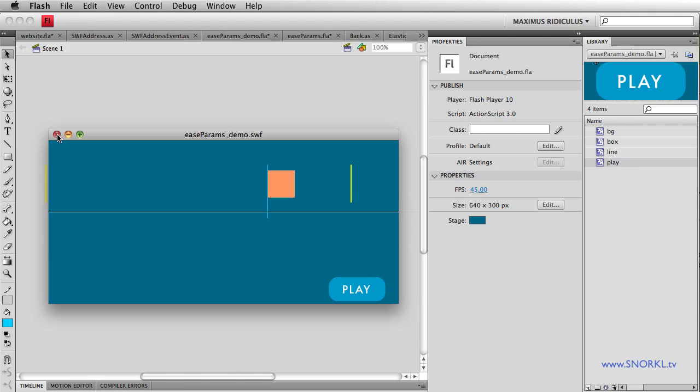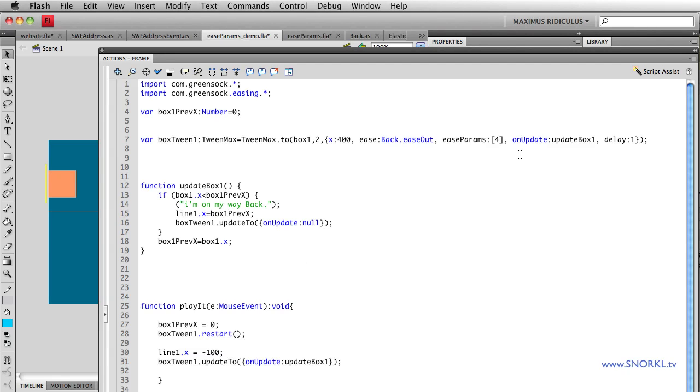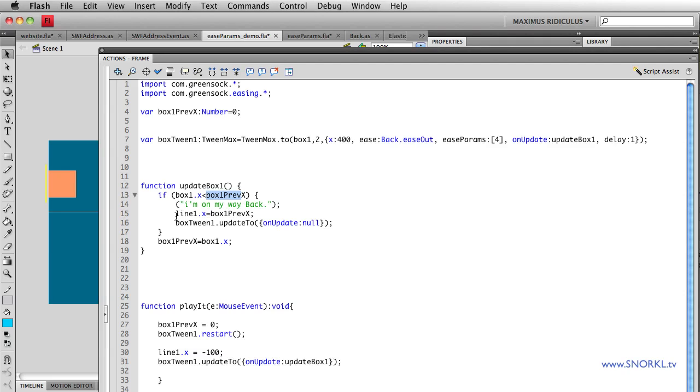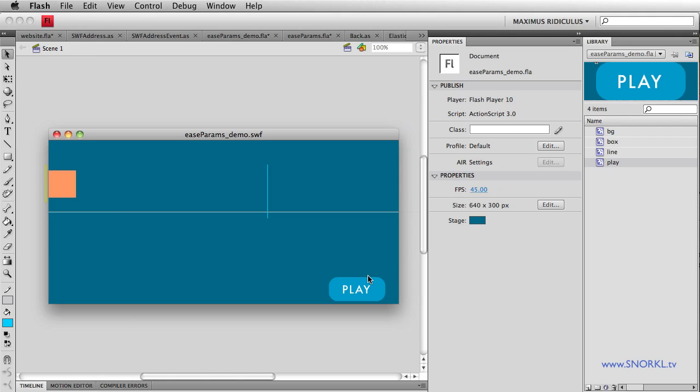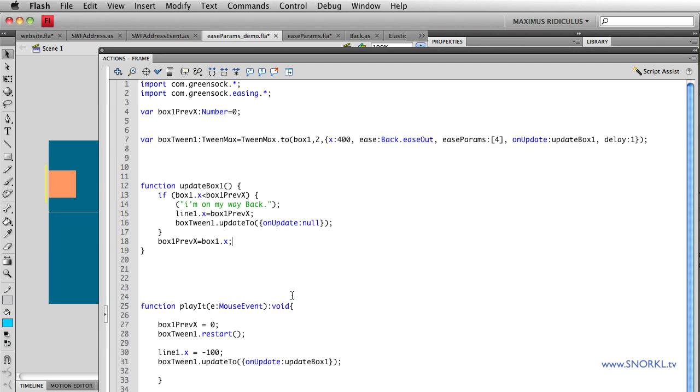And in case you're curious about how that line gets left behind real quick, I have an on update function being called here. And what it's doing is always just checking to see whether or not the box has started moving backwards. It's quite primitive. I set up this variable called box one previous X, set it to zero. And then every time that tween updates, I say, hey, is the box's current X less than the previous X? And if so, it'll say, I'm on my way back. It'll tell a line to go to the box's previous X. And then we're also killing the on update because I don't want that on update to keep running. So we use an update two. I'll probably do a little tutorial on that in a little bit. But right now, that's the basics of it. And every time this update happens, the value of box one previous X is always being reset. So it's a nice little way just for me to leave a marker behind of where that tween stops.